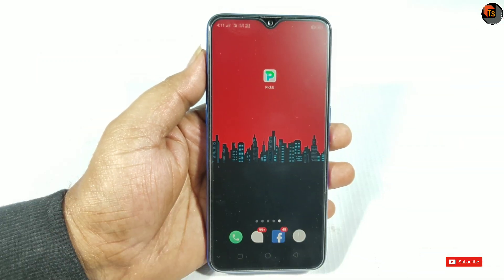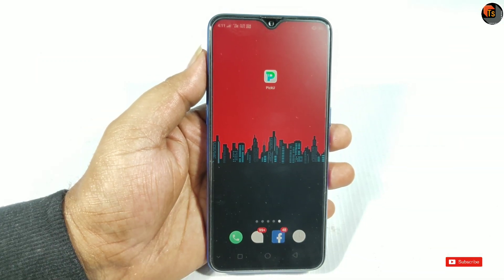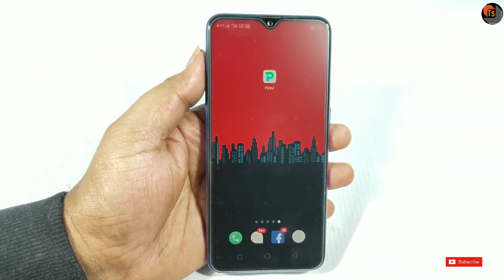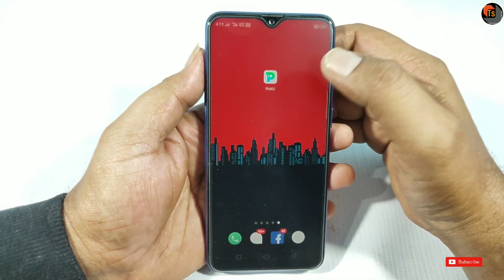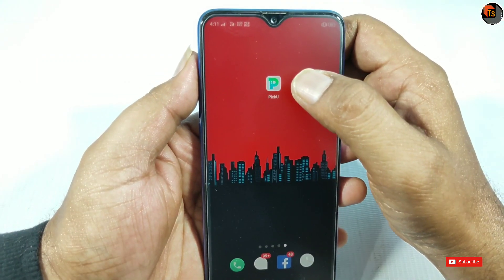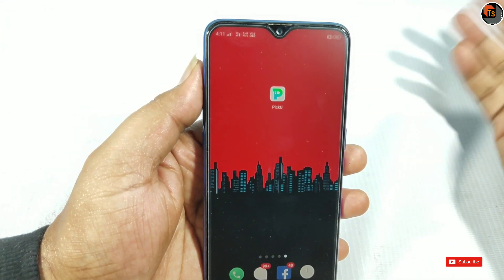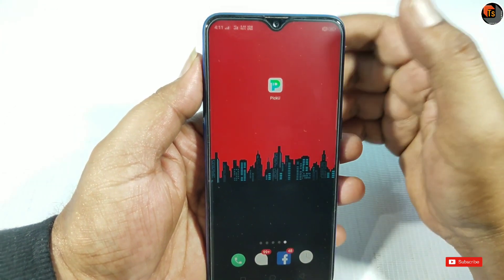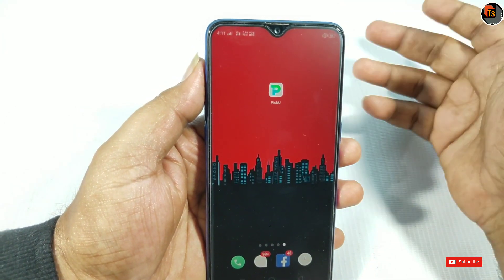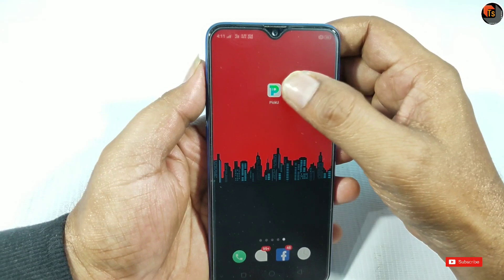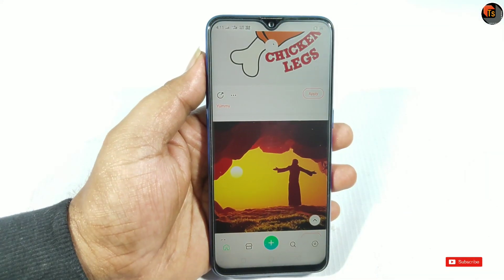Friends, before we go, we can install the application. The application is called Pick You. If you want to install the official application, you will see the link in the description. You can click on the link and install the application.